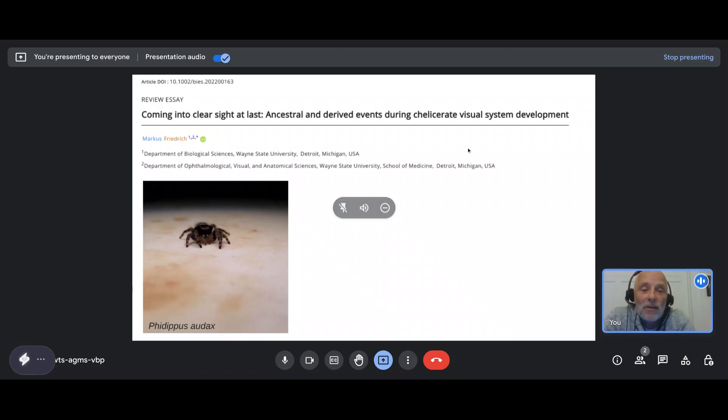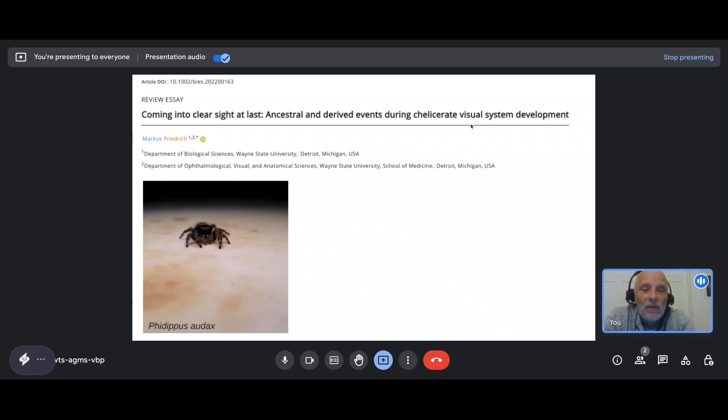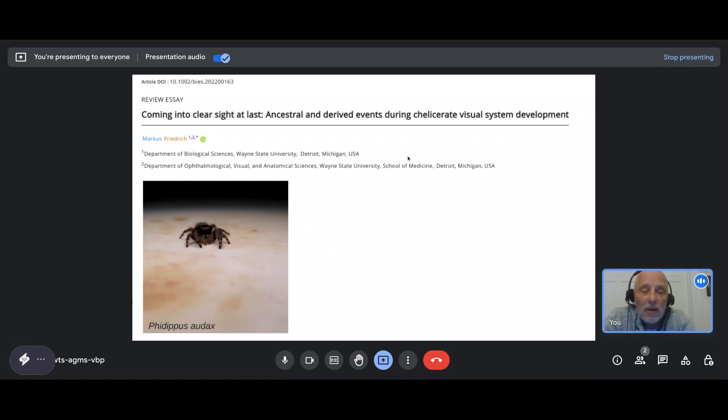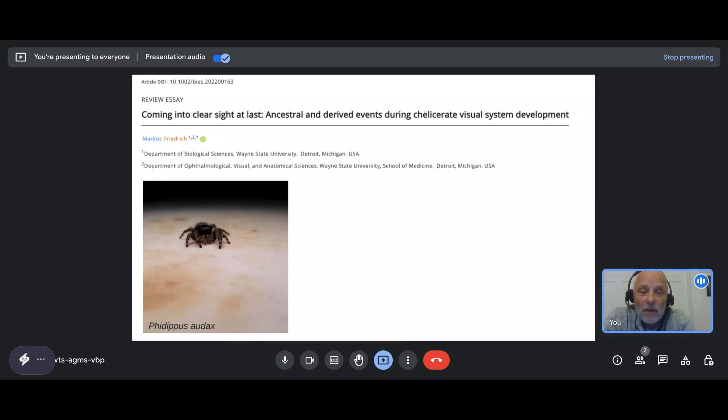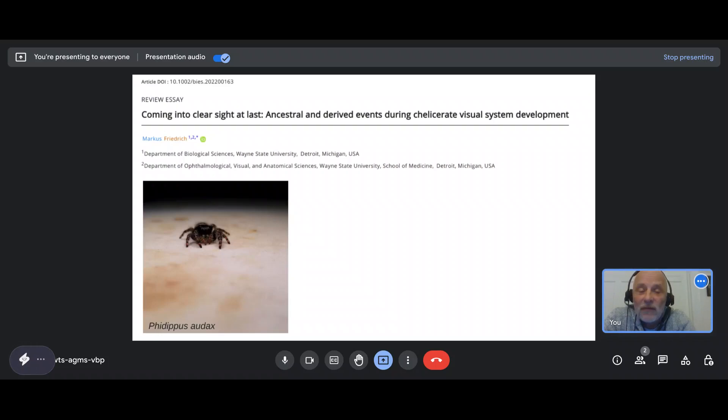If I would have time to show you through my lab, you would not find a single spider. This is because I actually work with beetles. However, I work on the visual system of beetles and its development, and for that reason took a lot of interest in the progress and outcomes of what people found in the developing visual system of spiders.